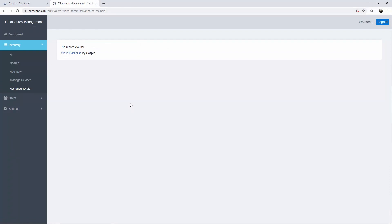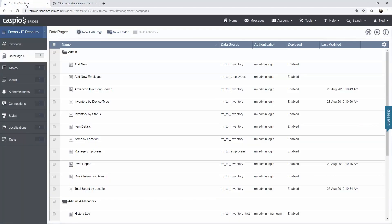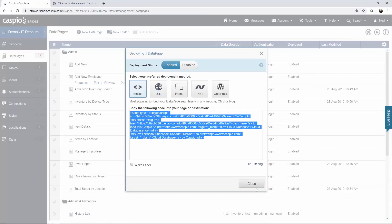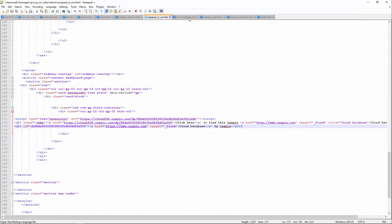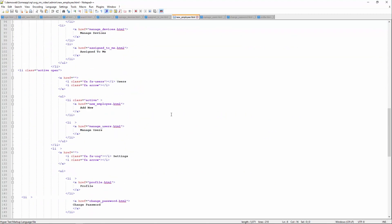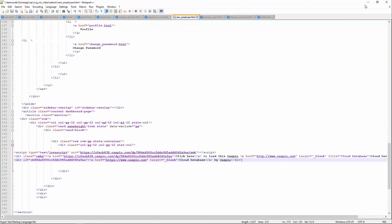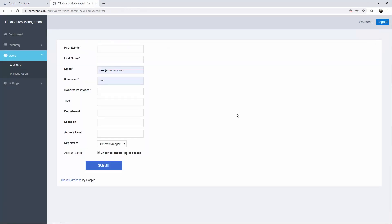We have four more data pages left, so let's go to users and deploy our add new employee form. Back to data pages — add new employee, which only an admin level user can see. Find the new employee page, scroll down, paste, and let's take a look. Refresh, and here's my form.